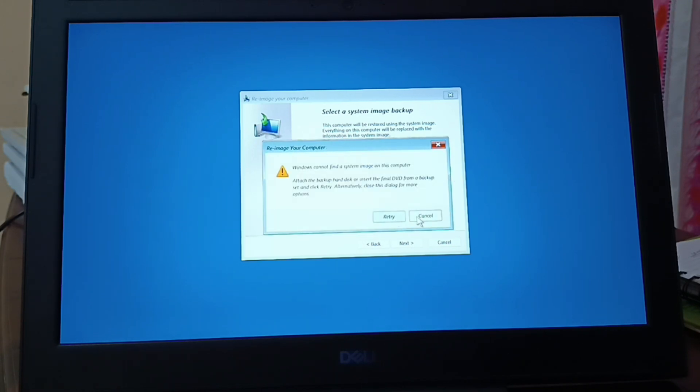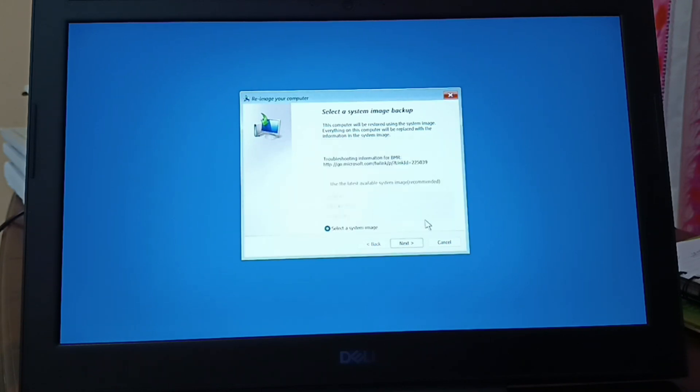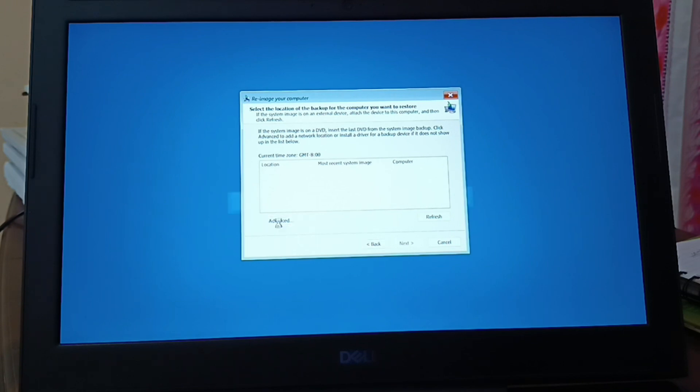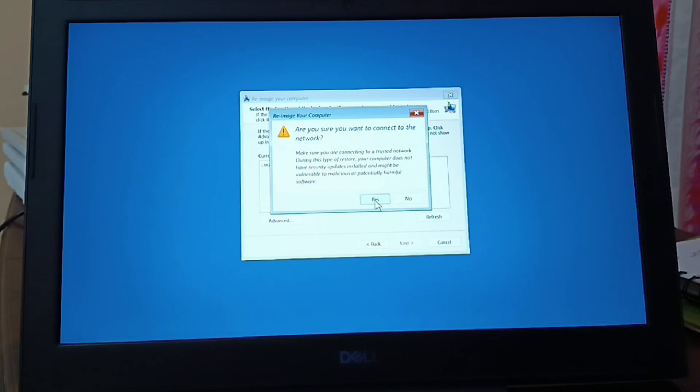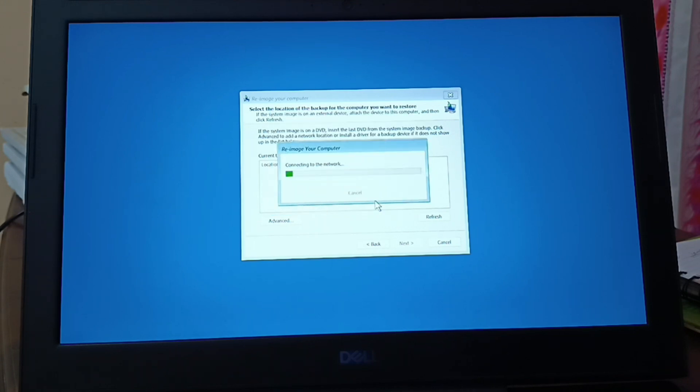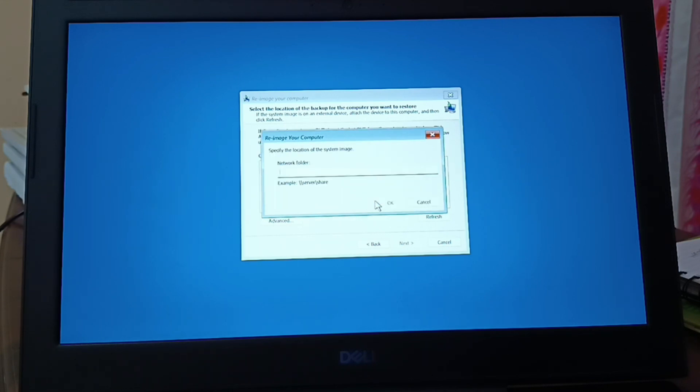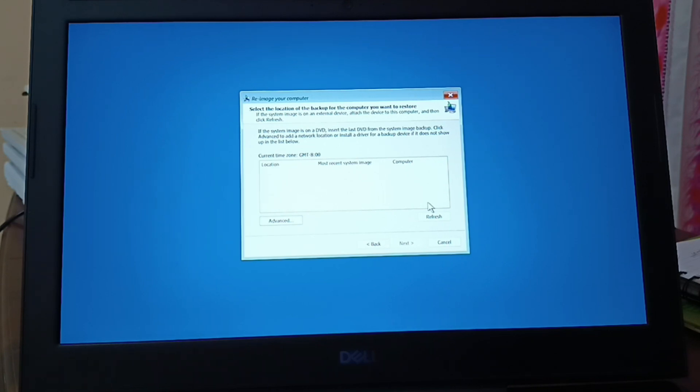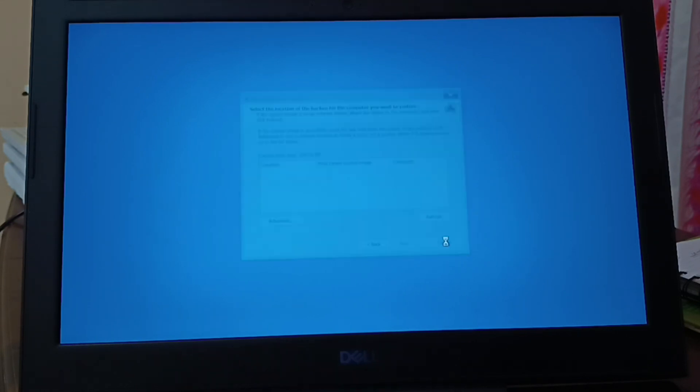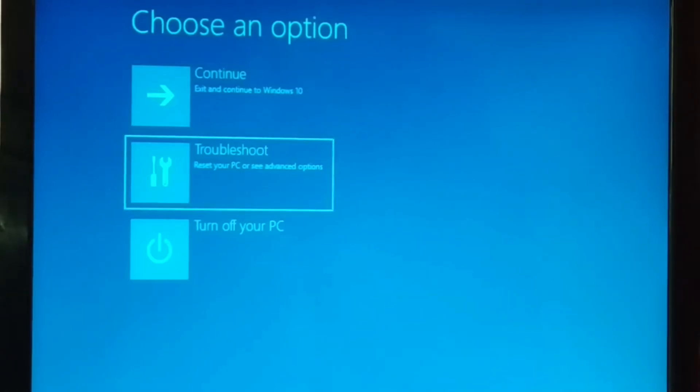Windows could not find any system image on this computer. Retry. Click on next, go to the advanced option. You can install driver or search for system image on a network. Click on yes. It is asking me for the network folder but I do not have any network folder. When you have a network where you've saved your folder, you can get it from the network. I do not have any options over here other than cancel.